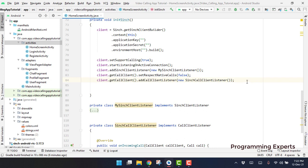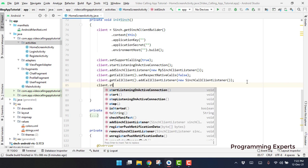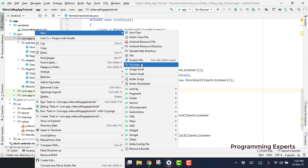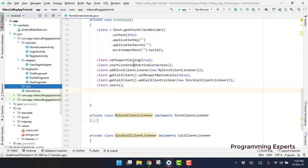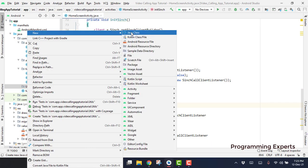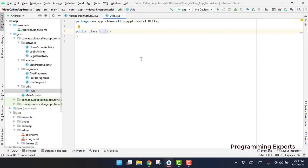After we add the call client listener, we now start the client by calling client.start(). We also have to store the Cinch client in our Utils class, so let me create a new package named 'utils' and inside this Utils class we are going to use some static methods.